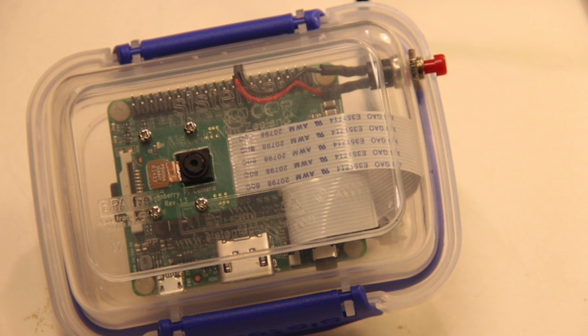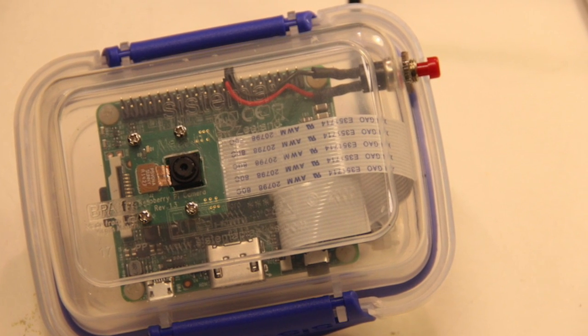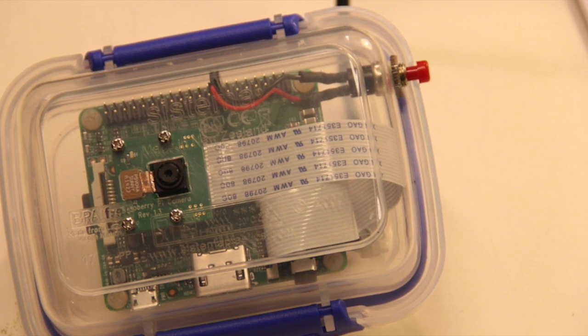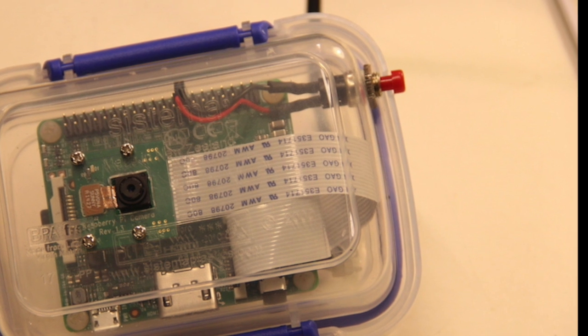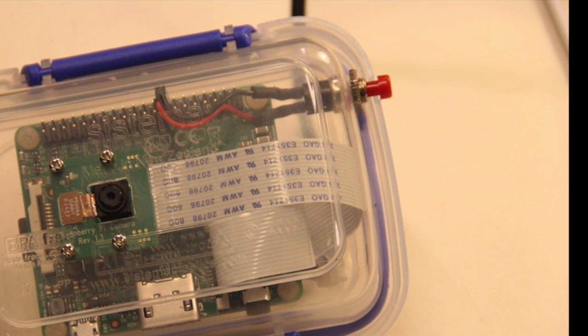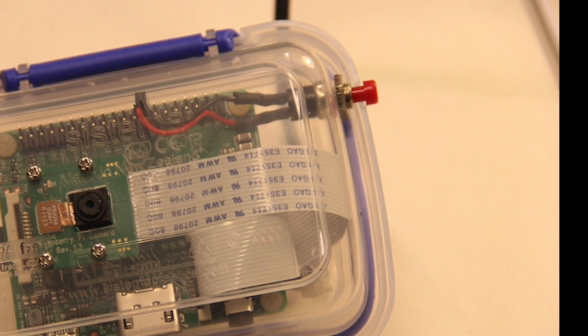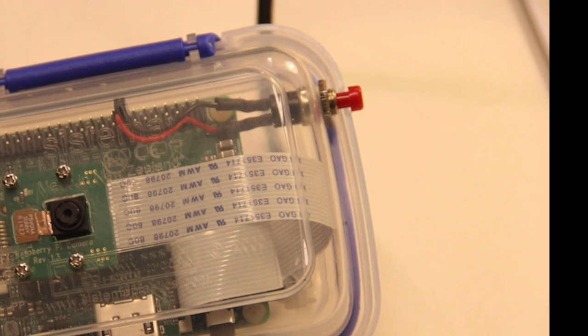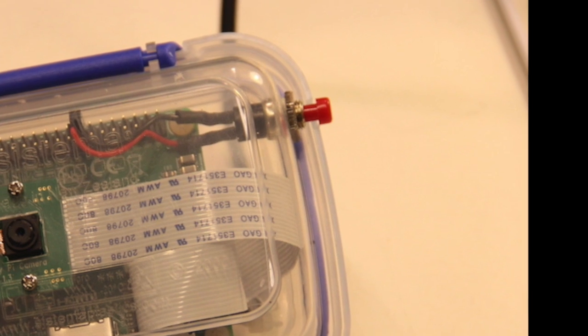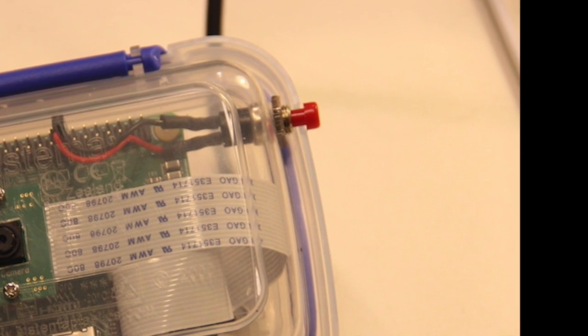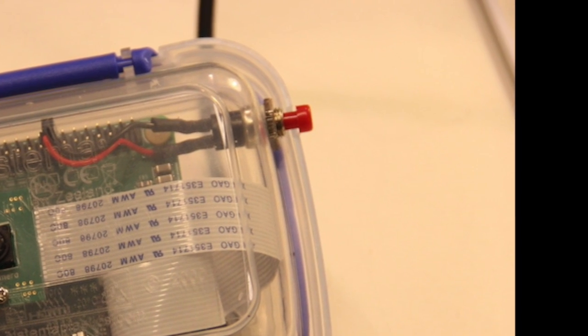This video describes my Raspberry Pi shutdown button. The idea is to have a button that you can press to initiate a shutdown when you're away from the console or you don't have a keyboard plugged in.